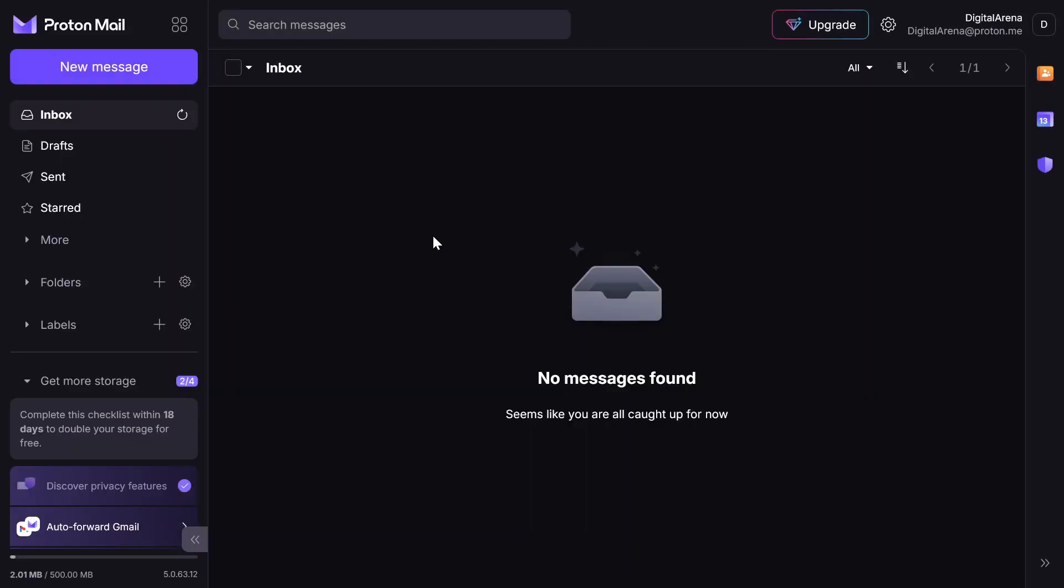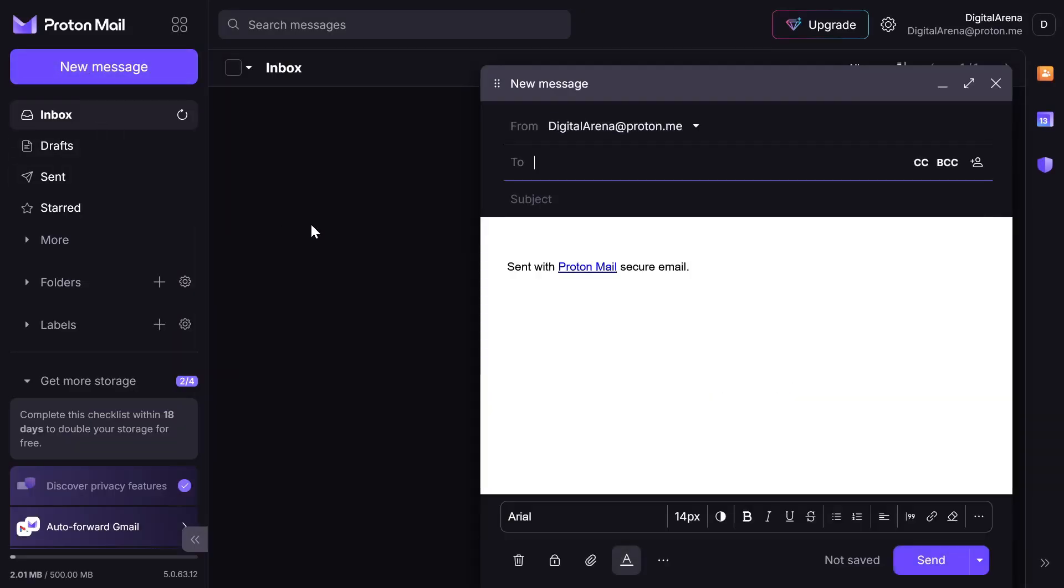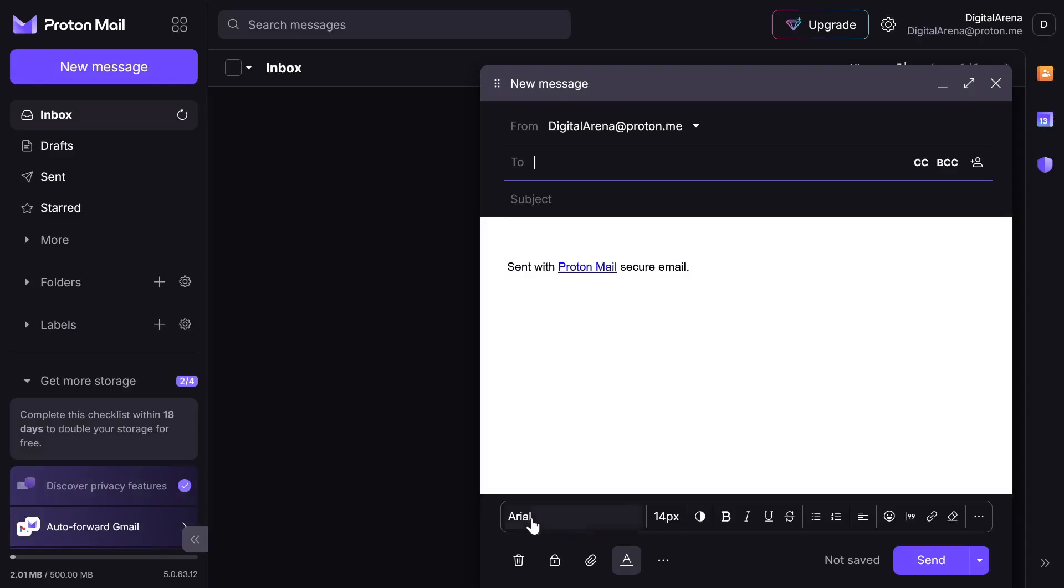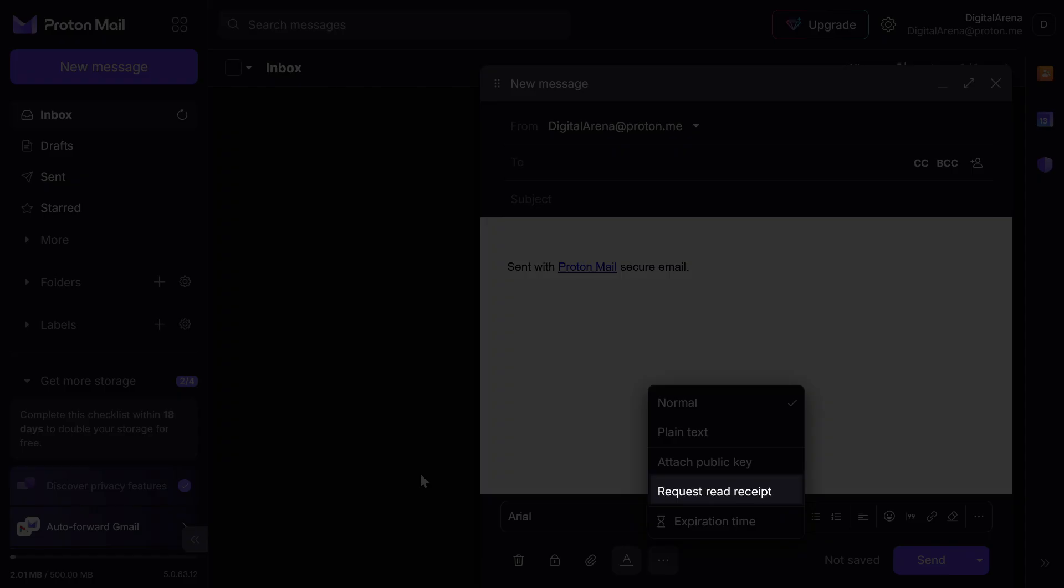When it comes to sending emails, in addition to standard options, Proton offers the ability to receive feedback when your email is read. You can activate this option by clicking on the three dots in the lower left corner of the email itself and then selecting request read receipt.